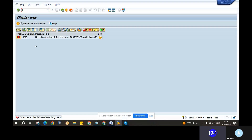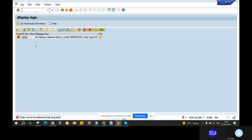Everything is perfect. But we have a standard order to create the VL01N. We raise the VL01N and we raise the post-goods issues.